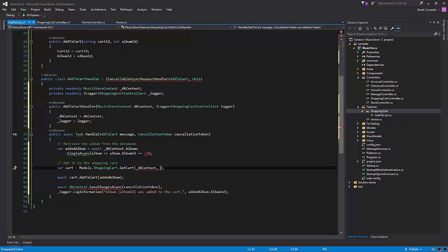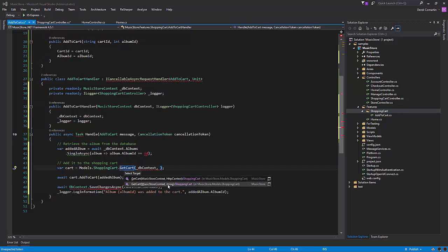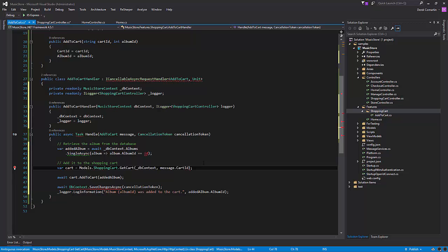So what we really need to do is look at the shopping cart to see what other kind of options we have, and how we're going to populate this card ID. But if we take a look at shopping cart, we can specify the shopping cart ID in one of these overloads. So we can use our message.card ID.